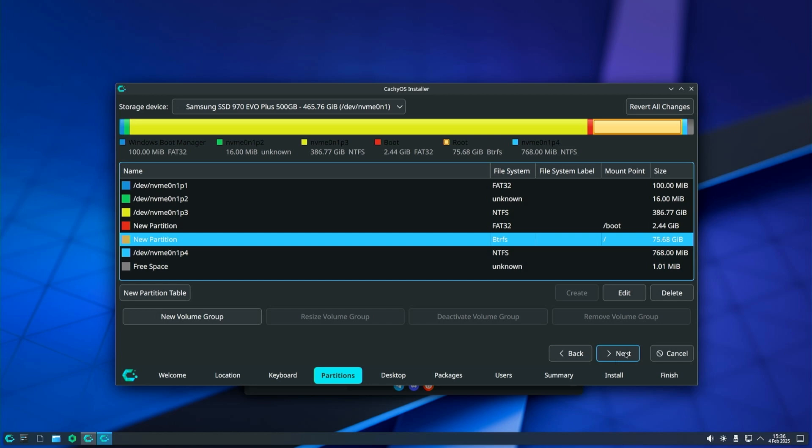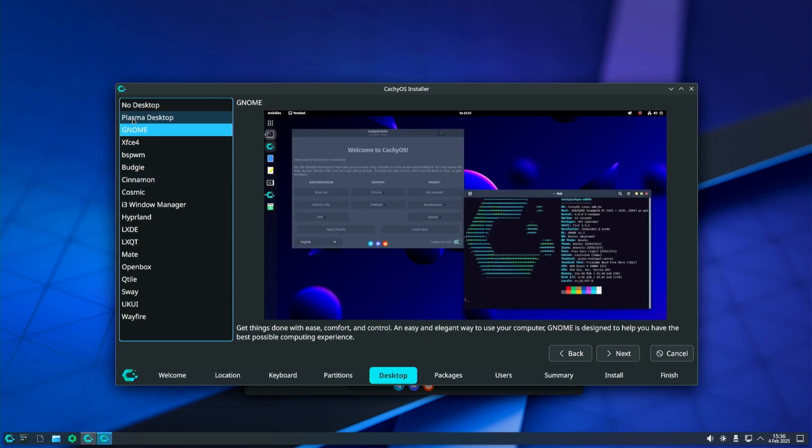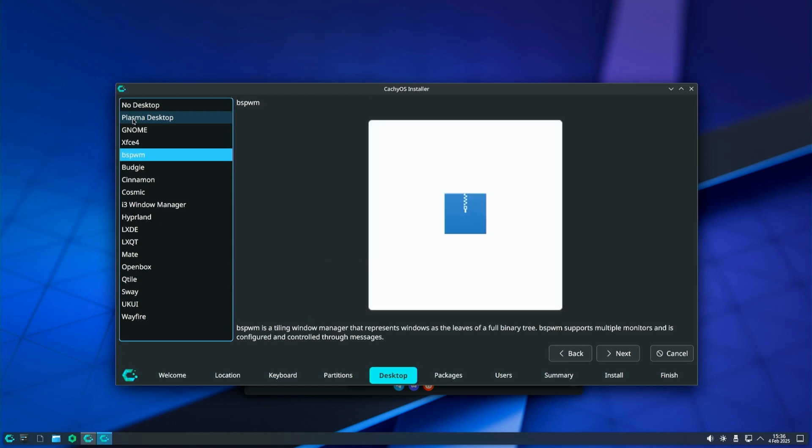On the next screen, you need to choose the desktop environment you want to use. CacheOS offers 17 desktop environments. Choosing a desktop environment for your Linux distribution is just as important as choosing the distribution itself.